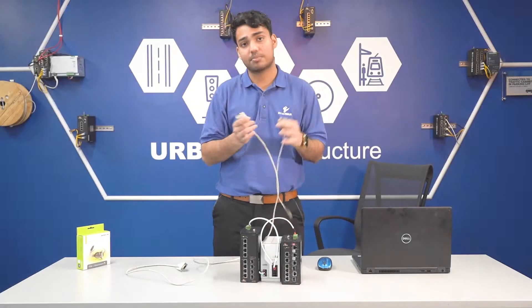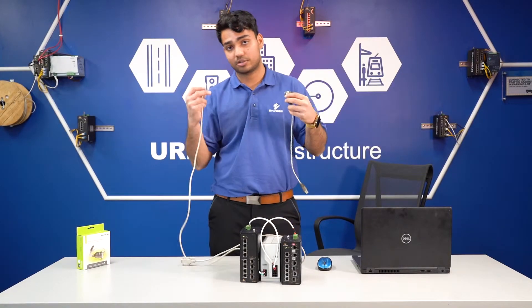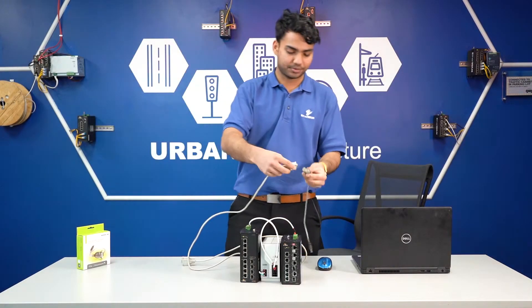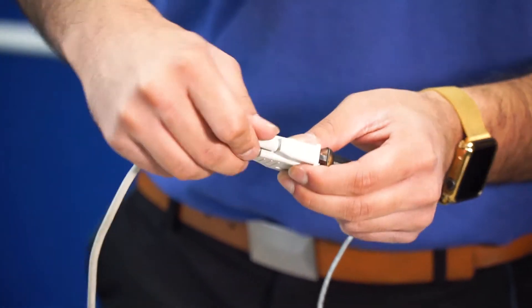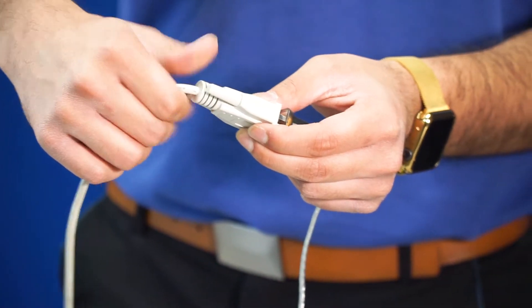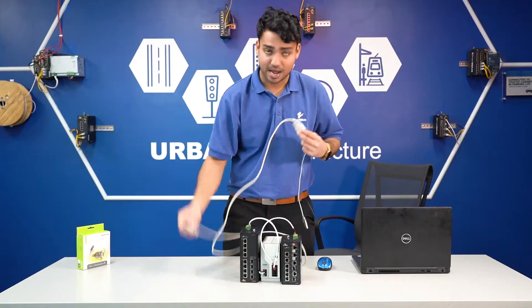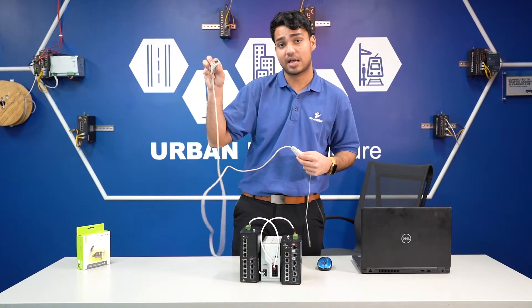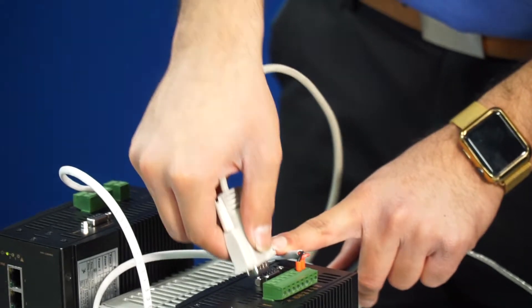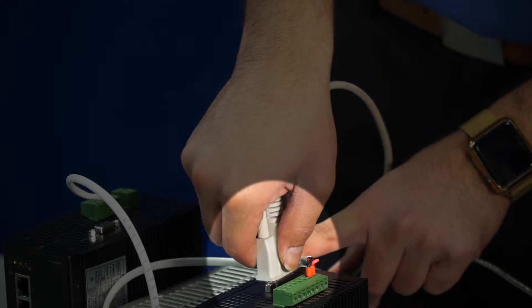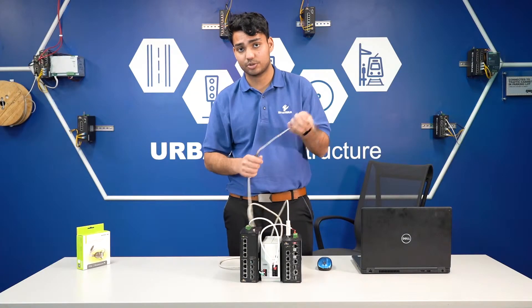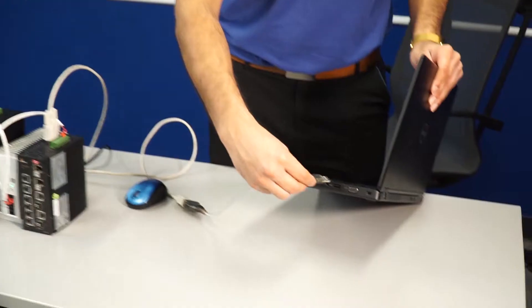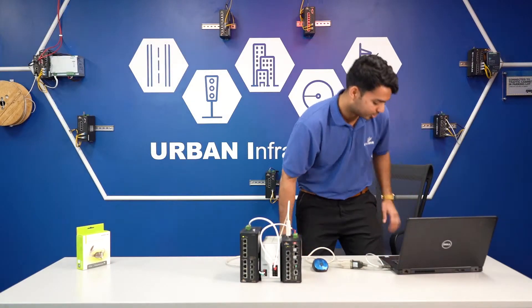Using the male end on the adapter, connect it to the female end on the serial cable. Just screw it in like this. And now, take the male end of this serial cable and connect it to the female end, which is on the switch. And simply take the USB connector and plug it into a USB port of your laptop. And now, let's access the switch.